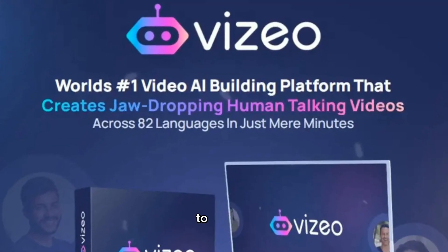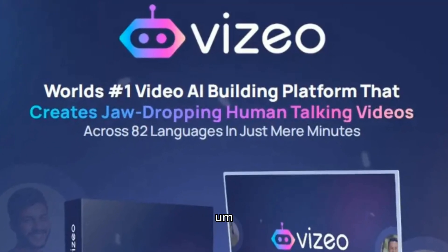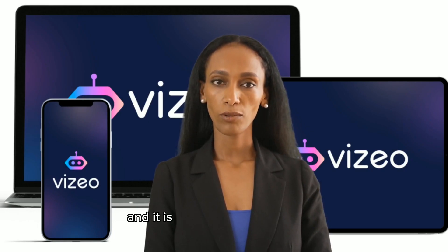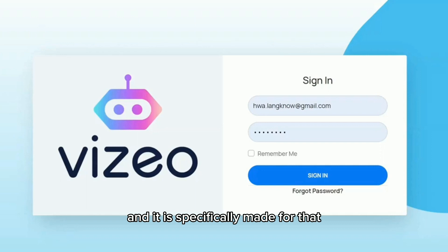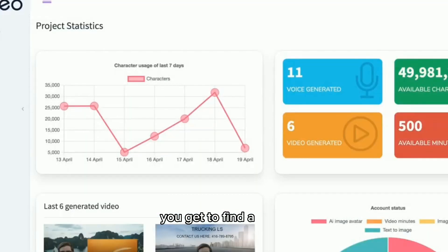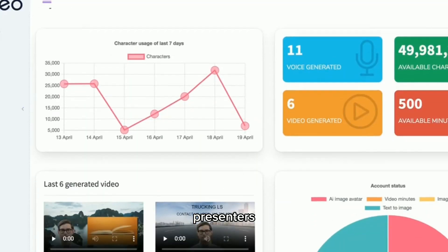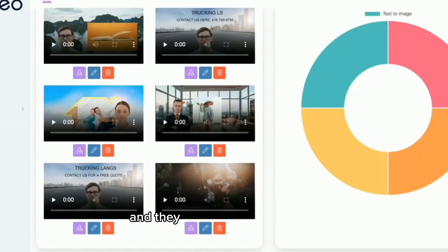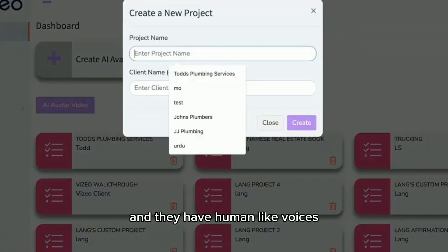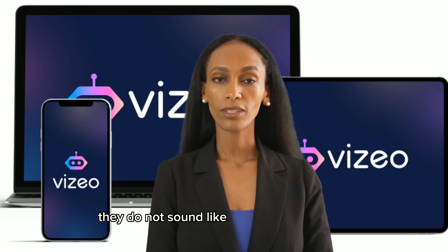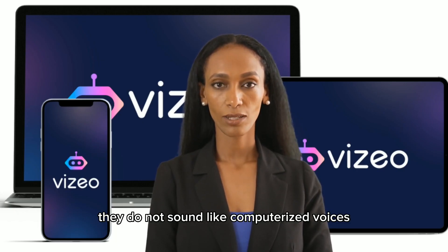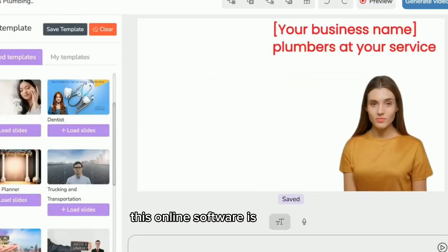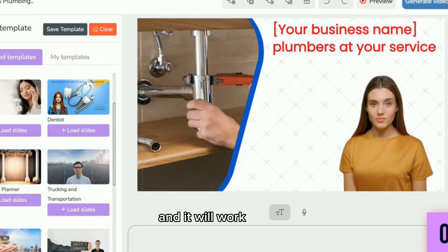But with this AI tool that I'm introducing to you, it's called Visio, and it is specifically made for that. You get to find a lot of virtual presenters that are human-like and they have human-like voices. They do not sound like computerized voices, and every day this online software is improving and it will work for you.